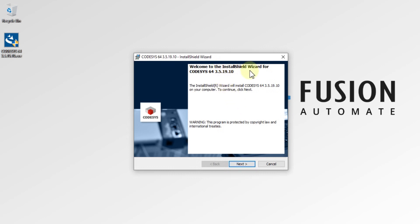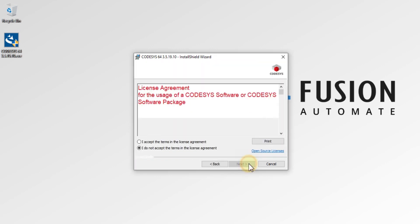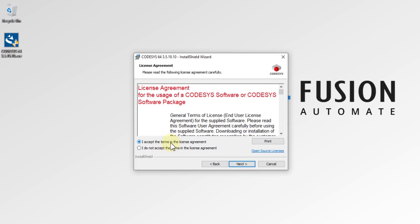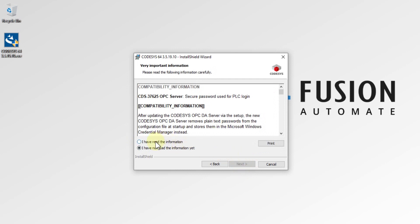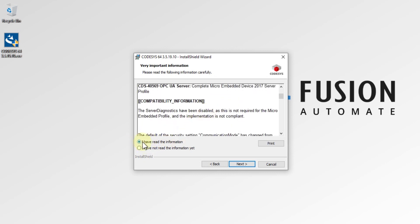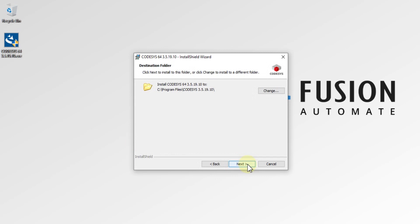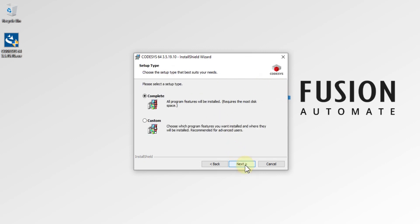Welcome to the InstallShield Wizard for CodeSys 64-bit version 3.5. Here we press Next, then we accept the license agreement by selecting the radio button and pressing Next. Then we confirm that we have read the information by selecting the radio button and pressing Next again. After that, we have the destination folder — if you want to change the installation location, click the Change button, otherwise leave it as is and press Next.